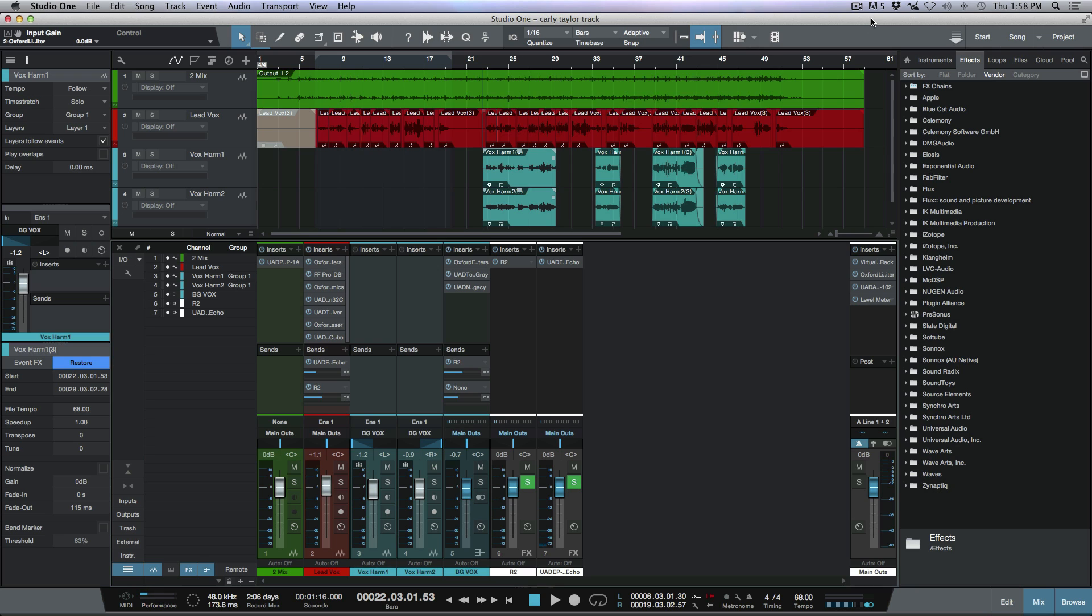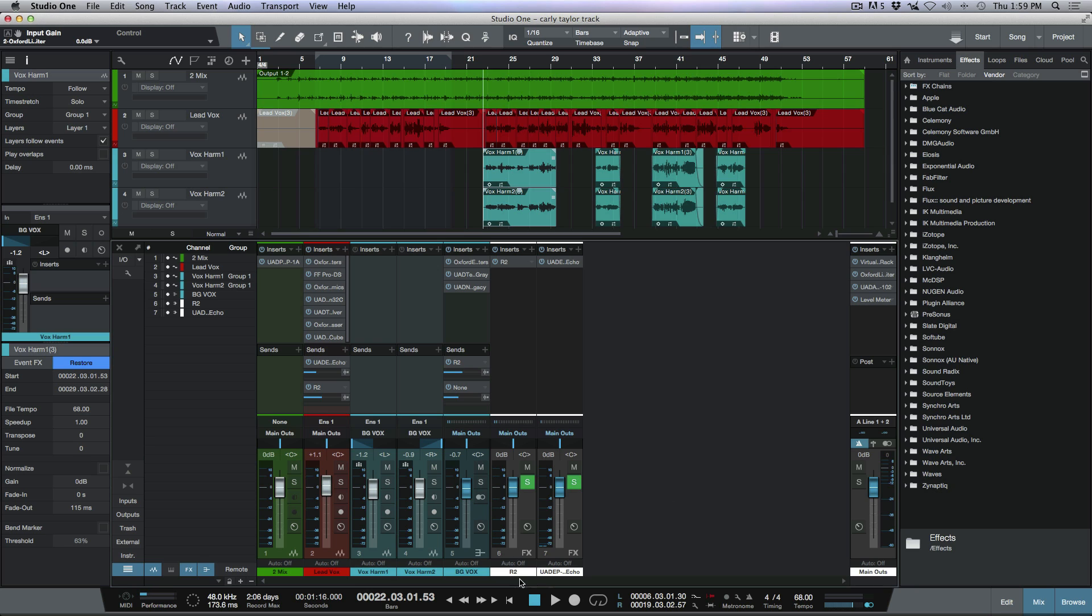If I drag in any plugin like a reverb or delay into the send section here, it automatically creates an effects channel and gives it the name of the plugin you're instantiating. In this case I've dragged over R2 and a UAD EP-34. I've got two effects tracks here, one named R2 and the other is the EP-34 track.